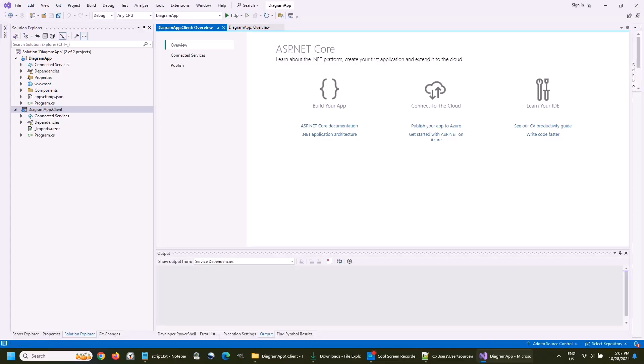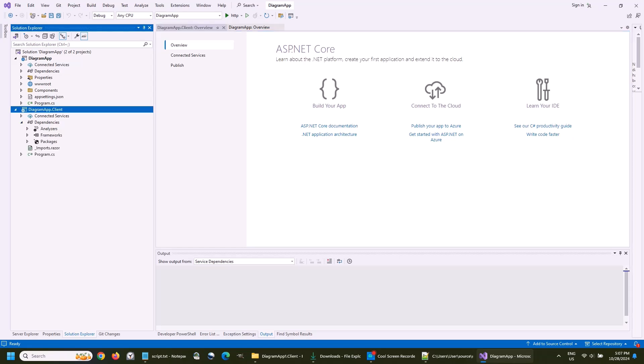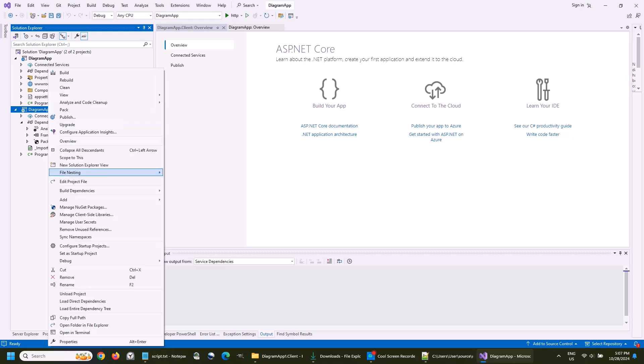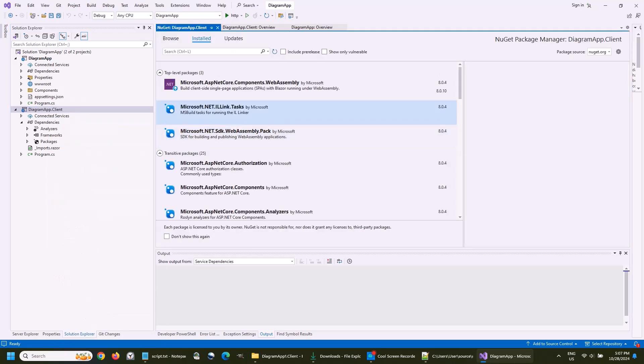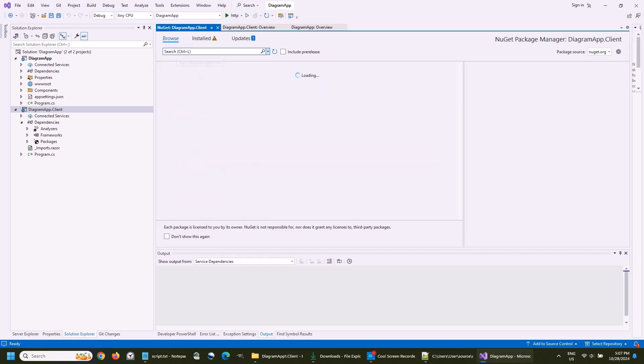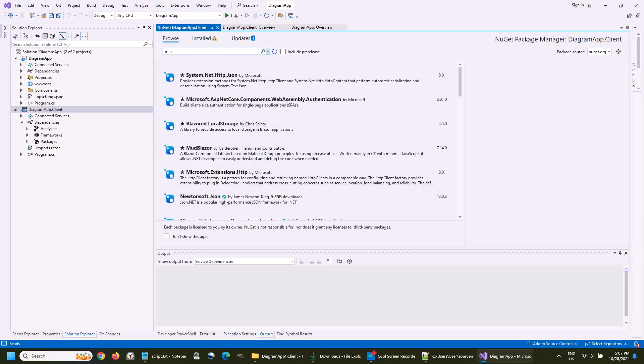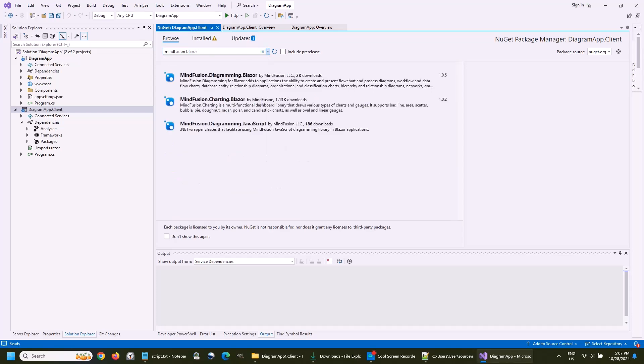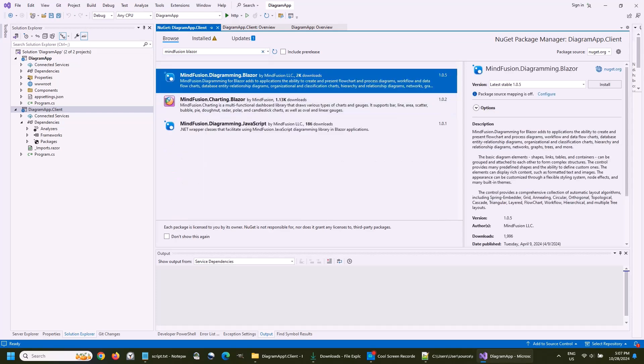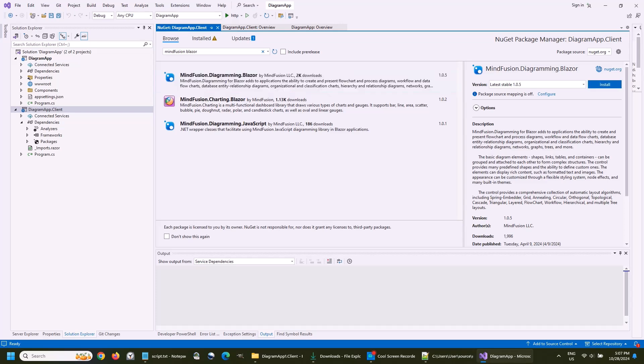As you see, the solution has a server and a client project. We will add the diagramming package from NuGet to the client side. We don't need it at the server. We search for it in the NuGet Package Manager. Here it is. Let's add it.